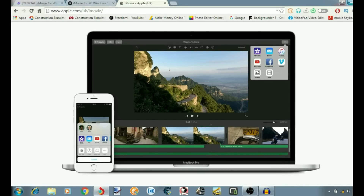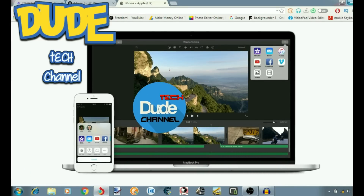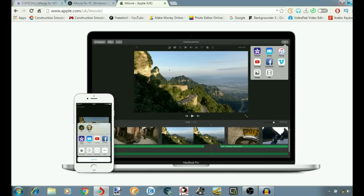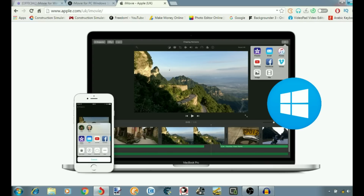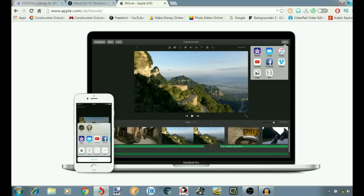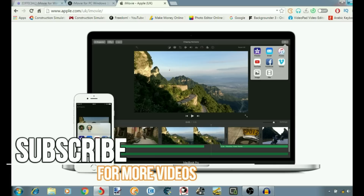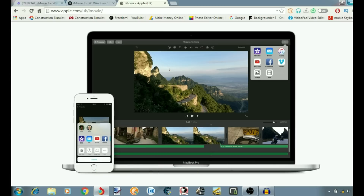Hey, what's going on guys, this is Danny and you're watching the DUTEC channel. Welcome back with a brand new video. In this video I'm going to be showing you guys whether it's possible to download the iMovie editor for your Windows operating system — Windows 7, 8, or 10. There are a lot of people asking me about whether you can download iMovie on Windows, or if it's going to be specific just for Mac or Apple devices.